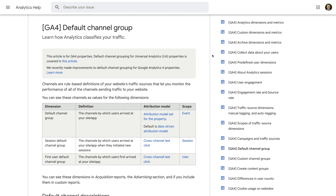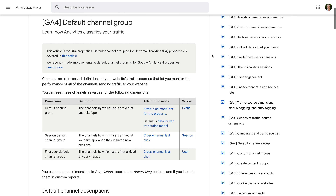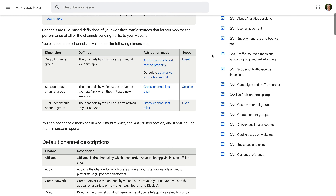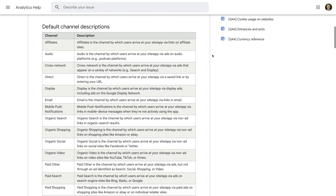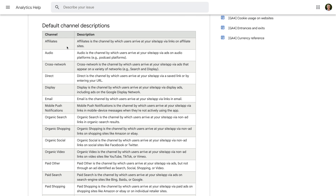This article provides a summary of the different default channel groups you can find in your reports. We can see the default channel groups are: Affiliates, Audio, Cross Network — this will include traffic from Performance Max campaigns in Google Ads. If you would like to learn more about Performance Max campaigns, I've included a link in the extra resources below this video. Then we have Direct, Display, Email, and Mobile Push Notifications.